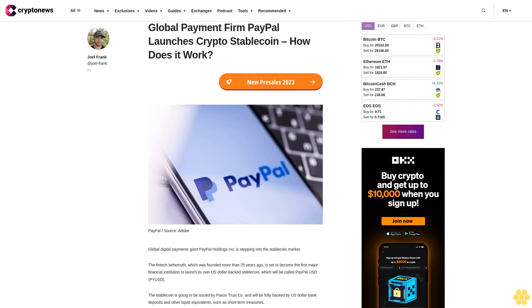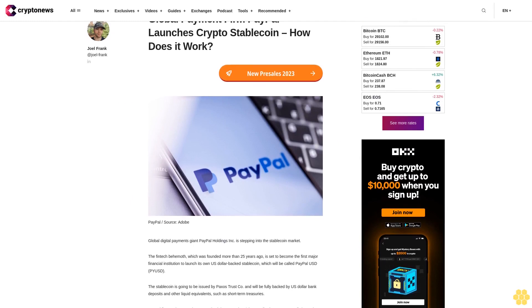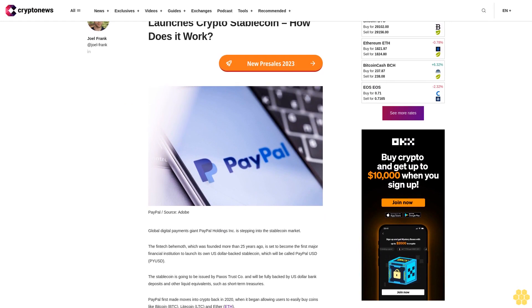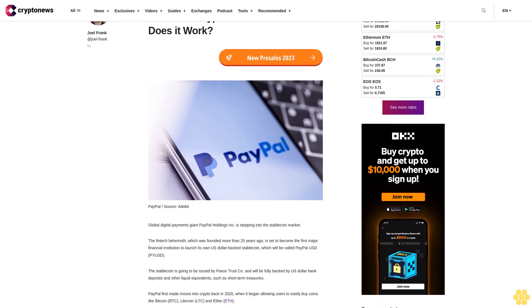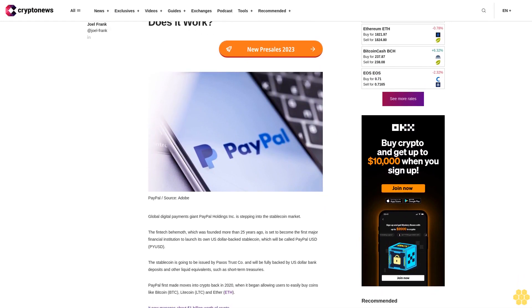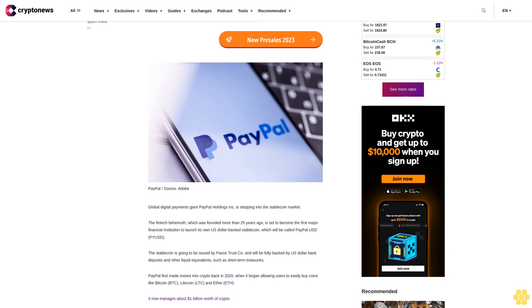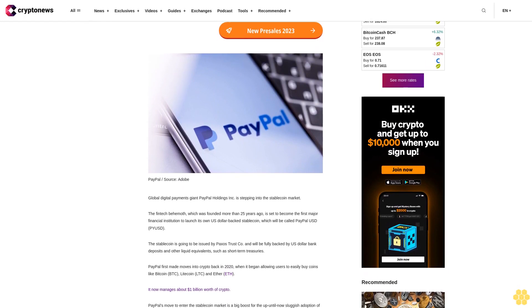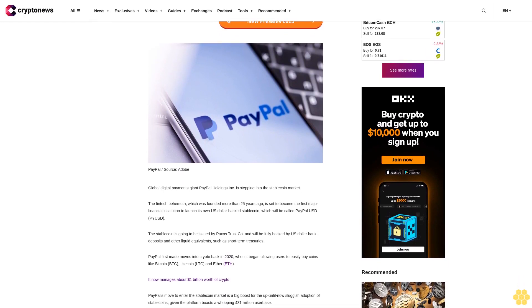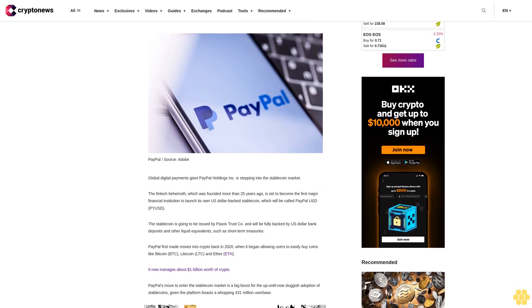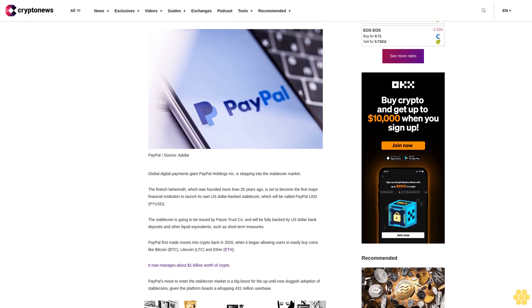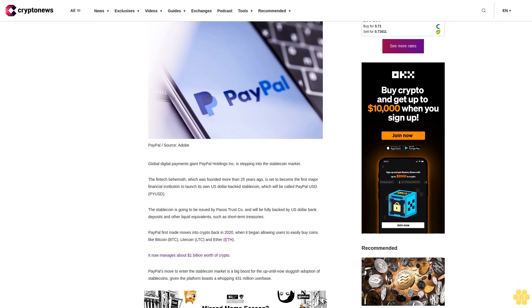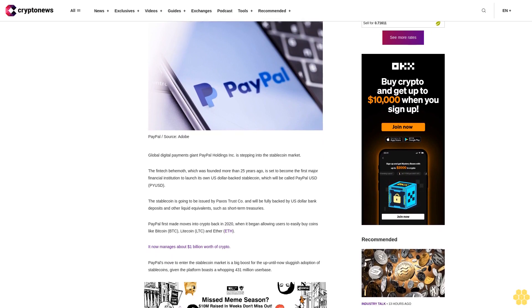Global payment firm PayPal launches crypto stablecoin. How does it work? Global digital payments giant PayPal Holdings Inc is stepping into the stablecoin market. The fintech behemoth, which was founded more than 25 years ago, is set to become the first major financial institution to launch its own U.S. dollar-backed stablecoin, which will be called PayPal USD.